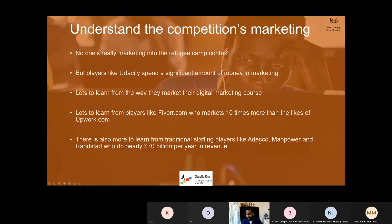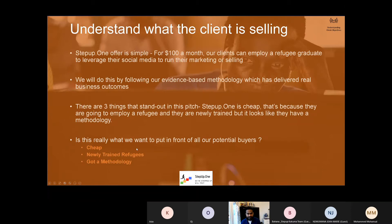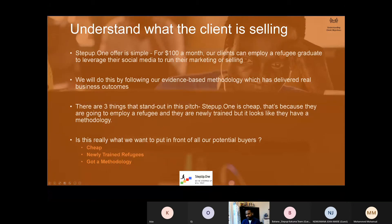Then we go to understand what the client is selling. What is StepUp.1 selling? This is a very important lesson. StepUp.1 — whatever we are selling — it's $100 a month. You can employ a refugee graduate and leverage their social media skill to run your marketing or selling. It's an evidence-based methodology which has delivered business outcomes. There are three things that stand out in this pitch: StepUp.1 is cheap, they have got newly trained refugees, and they got a methodology. But is this what you really want to put in front of all your potential buyers?